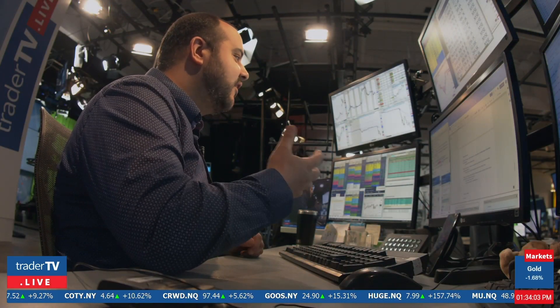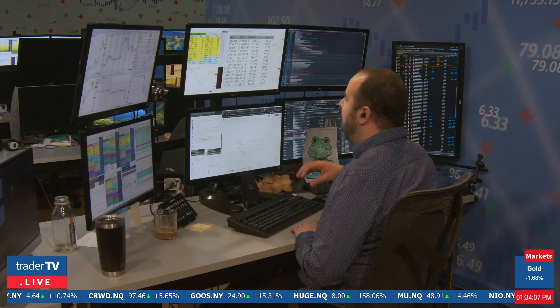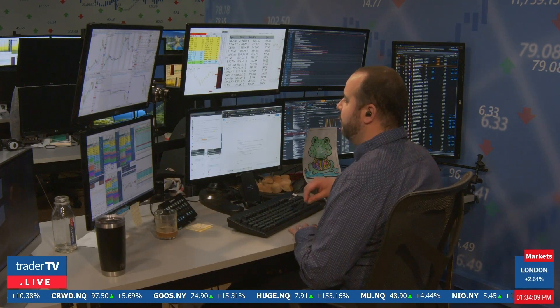I like opening auction prints because they really tell you where the real money is going, especially once the stock opens up. It's not just for market open — it could also be for stock reopens on halts, on IPOs, and similar situations. It's always an auctionable situation.